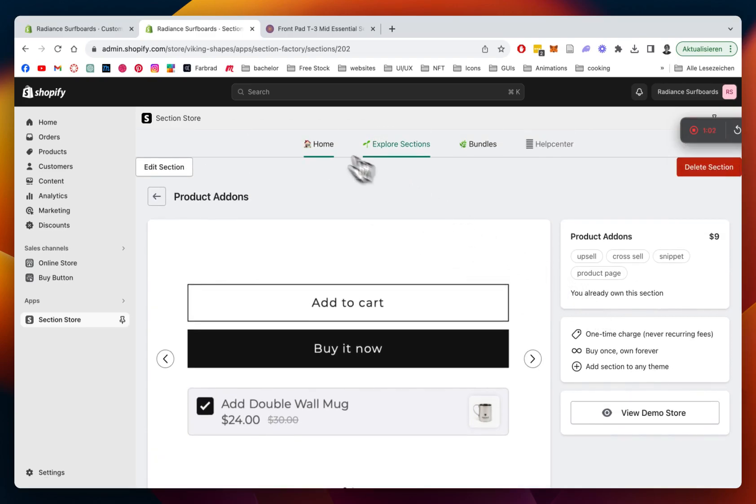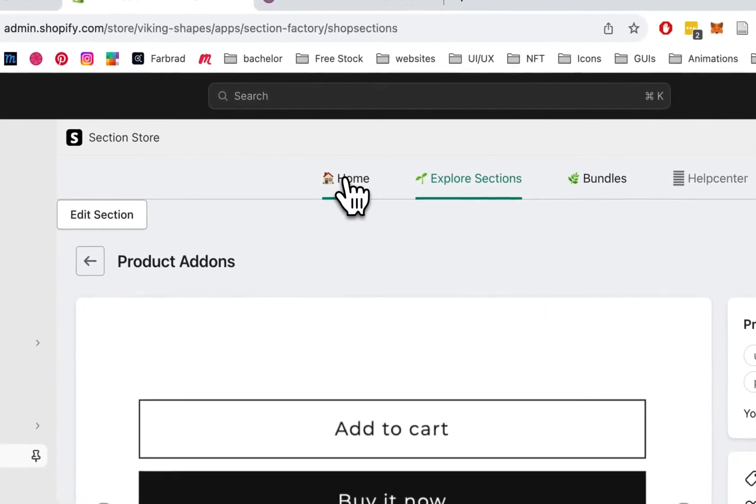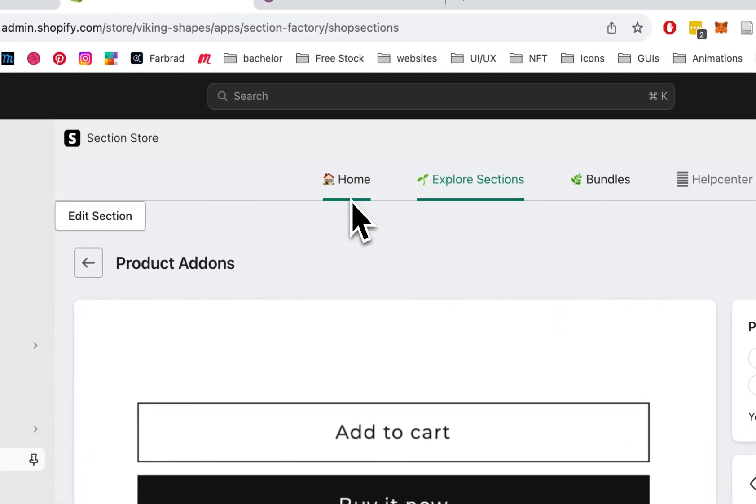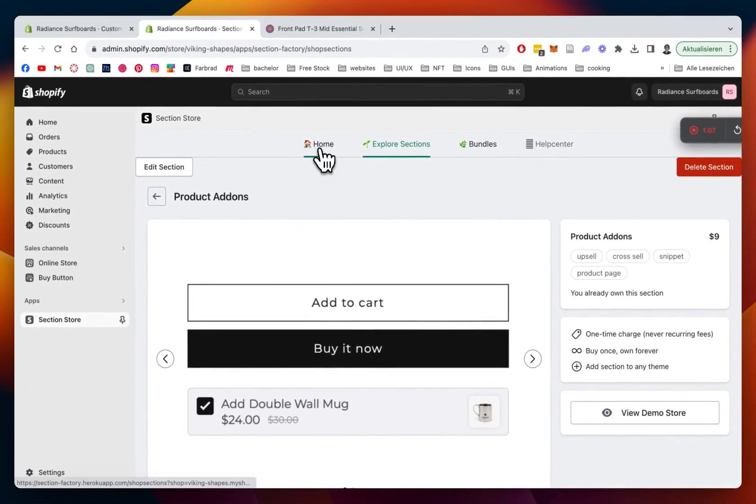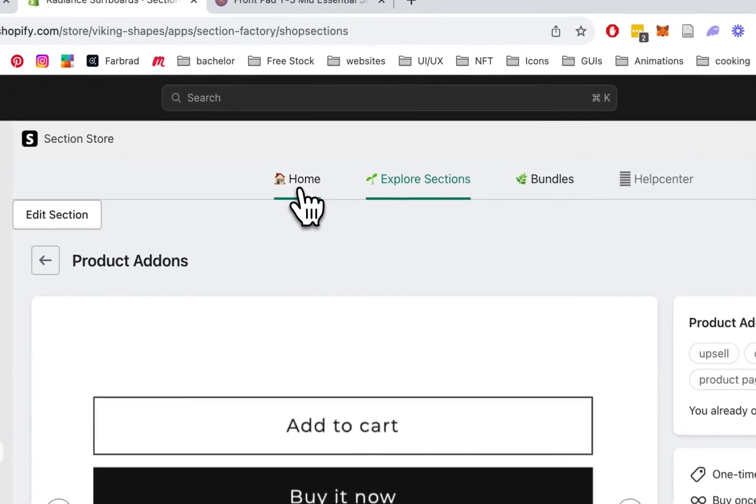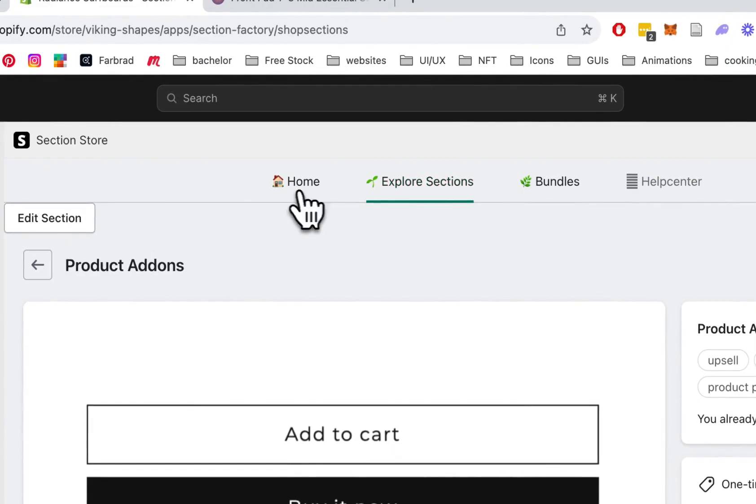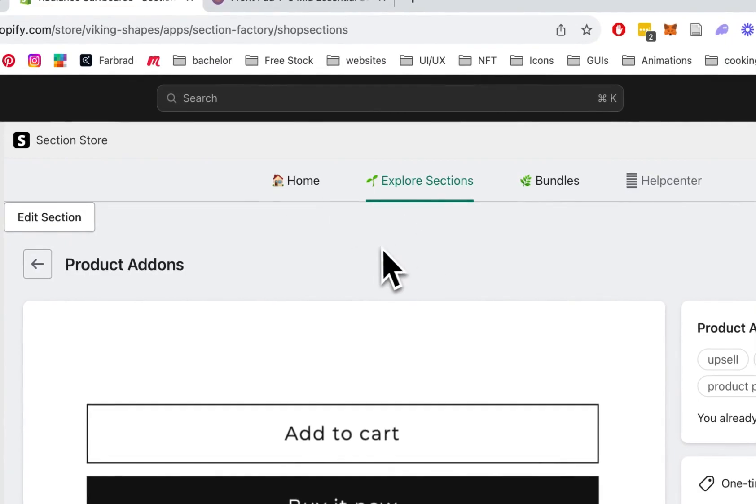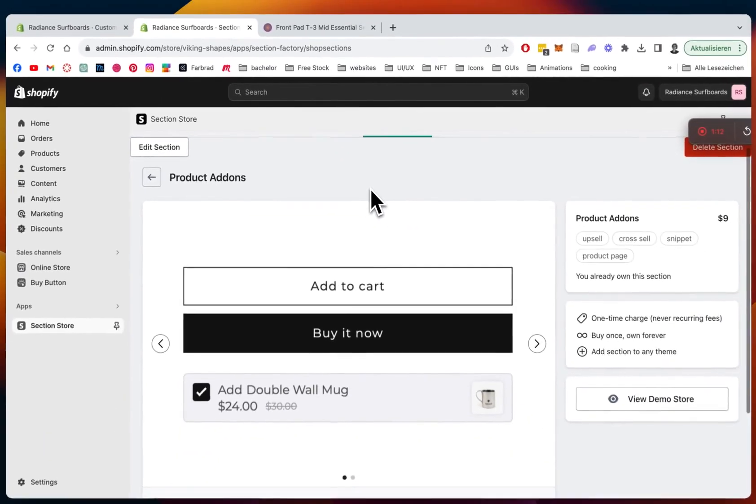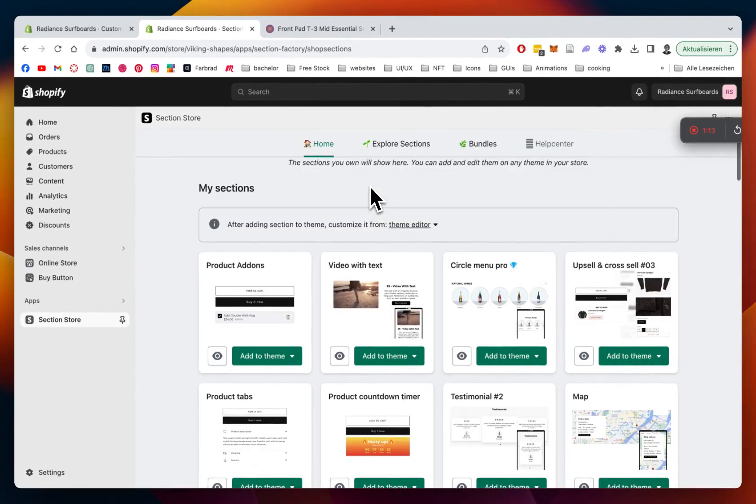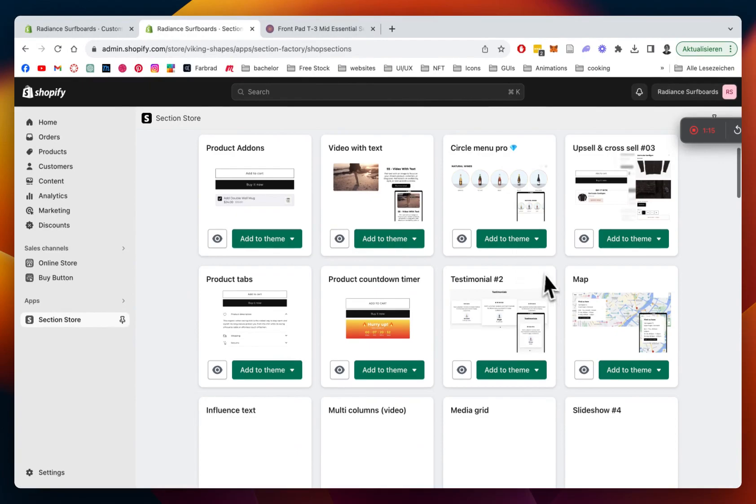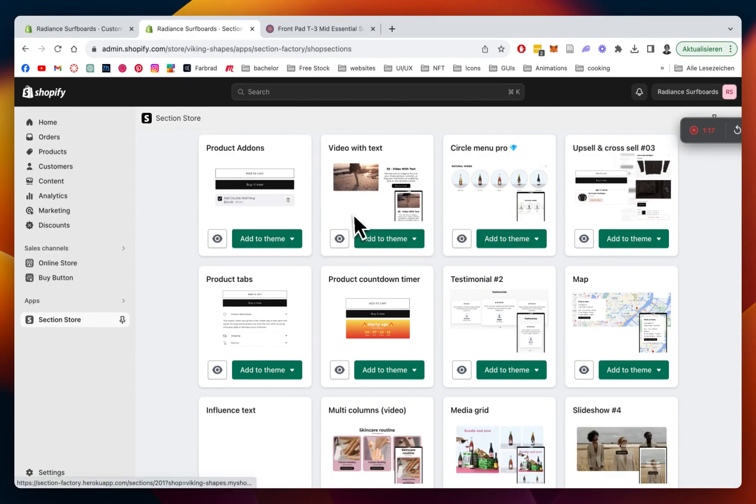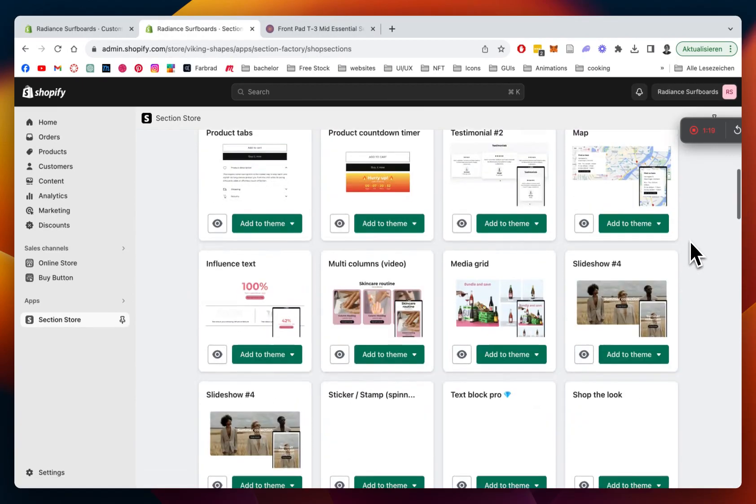After successfully getting it, you head back to the home area of the app where you want to be installing the section to your store. So we're just going to do that real quick. There we are. Perfect. And that's a collection of all your sections right here.